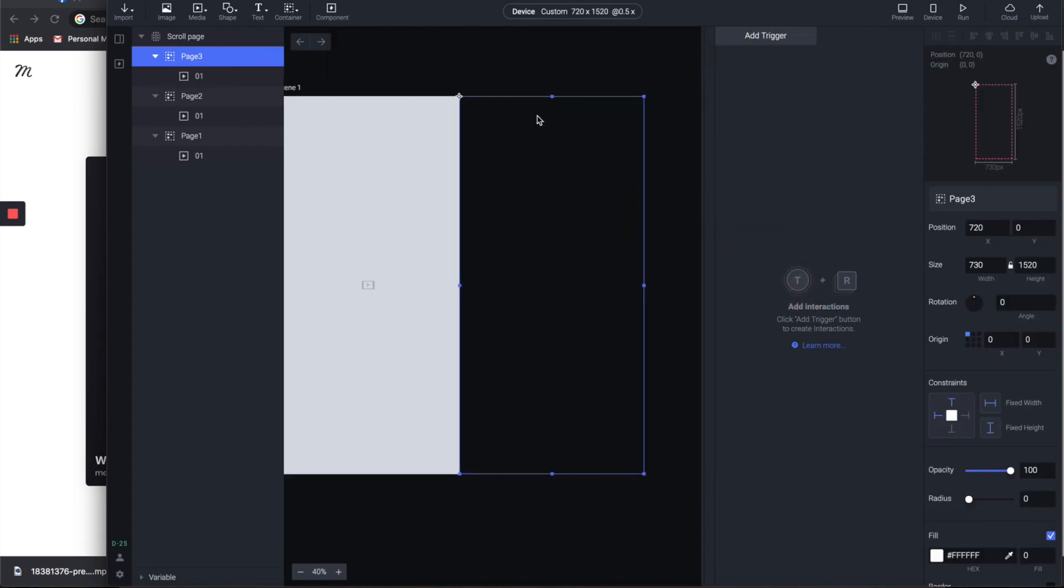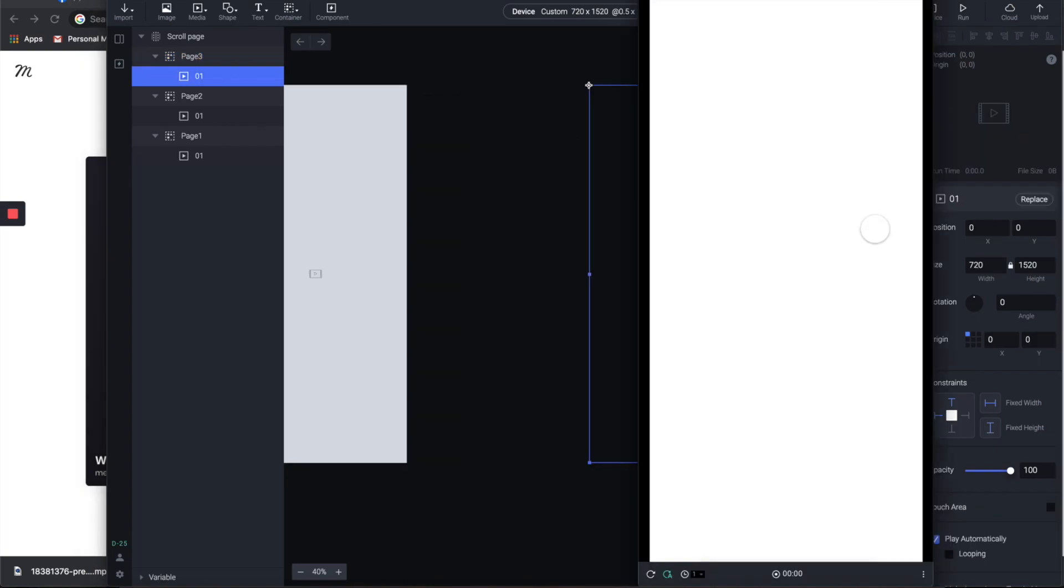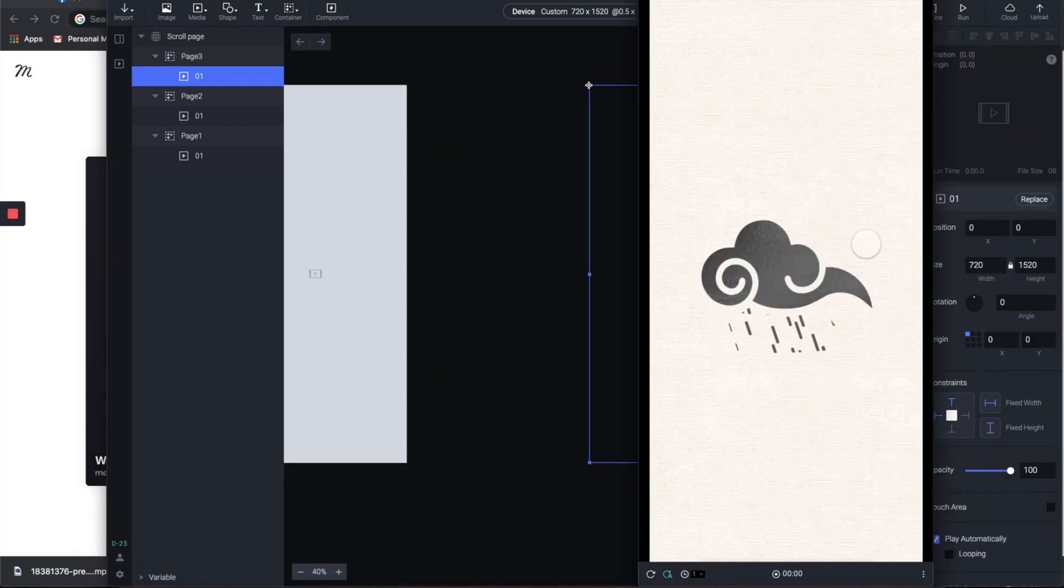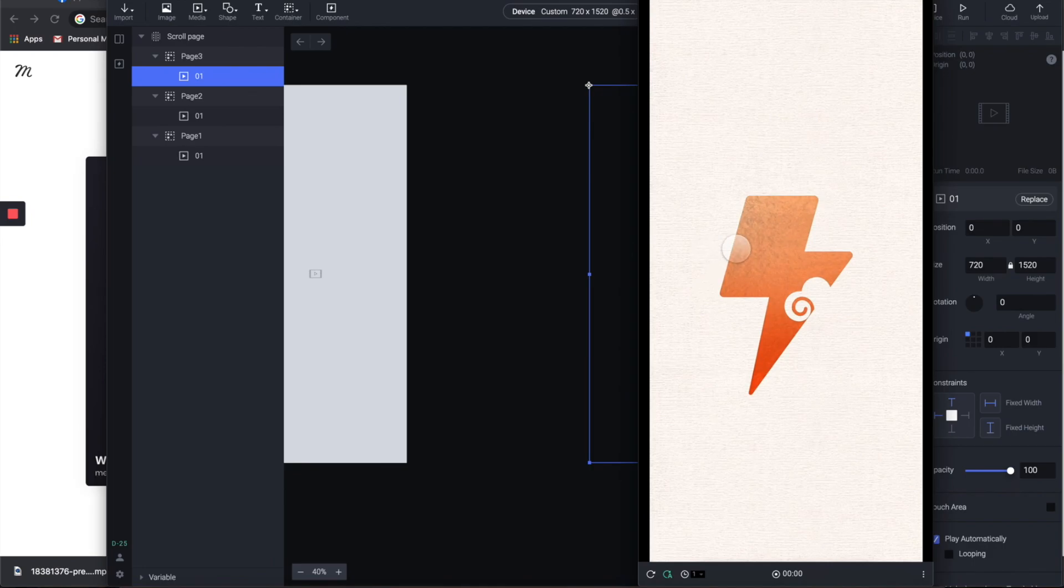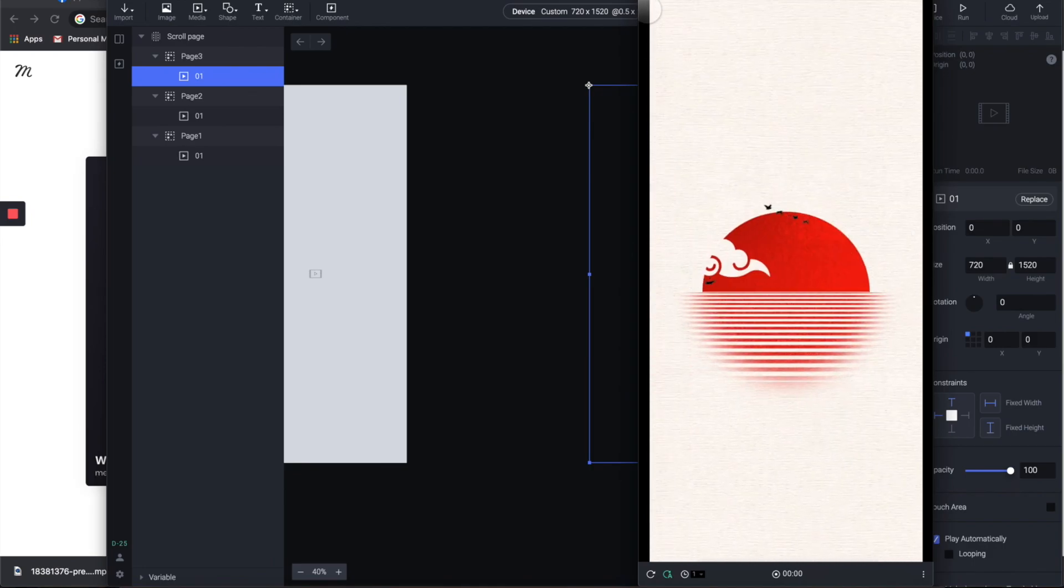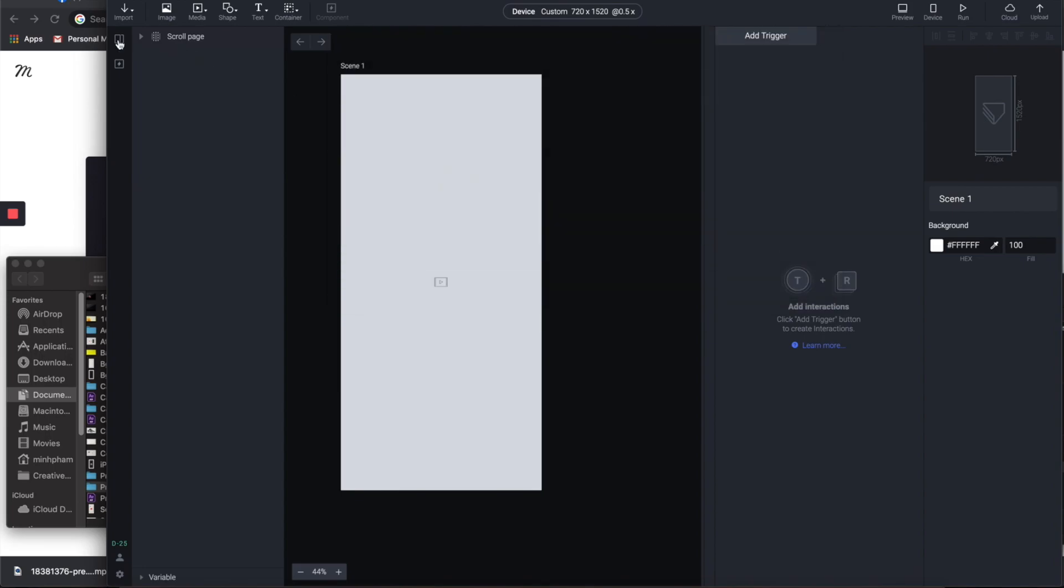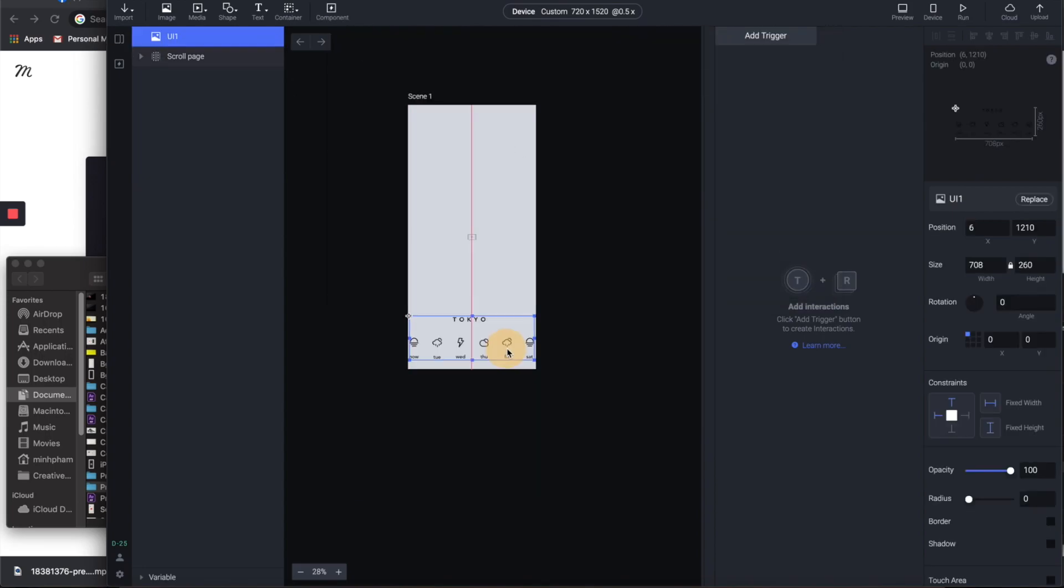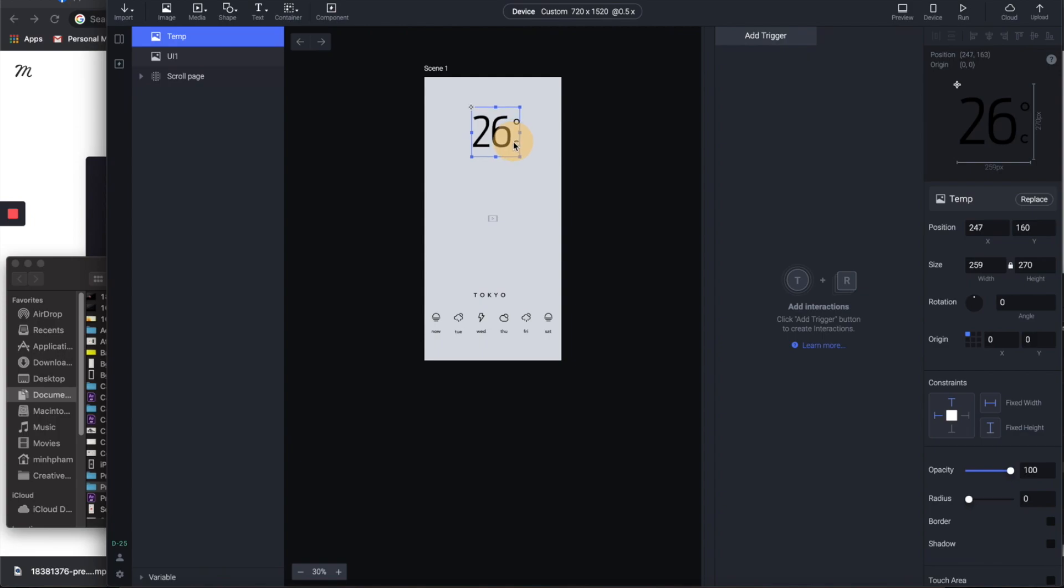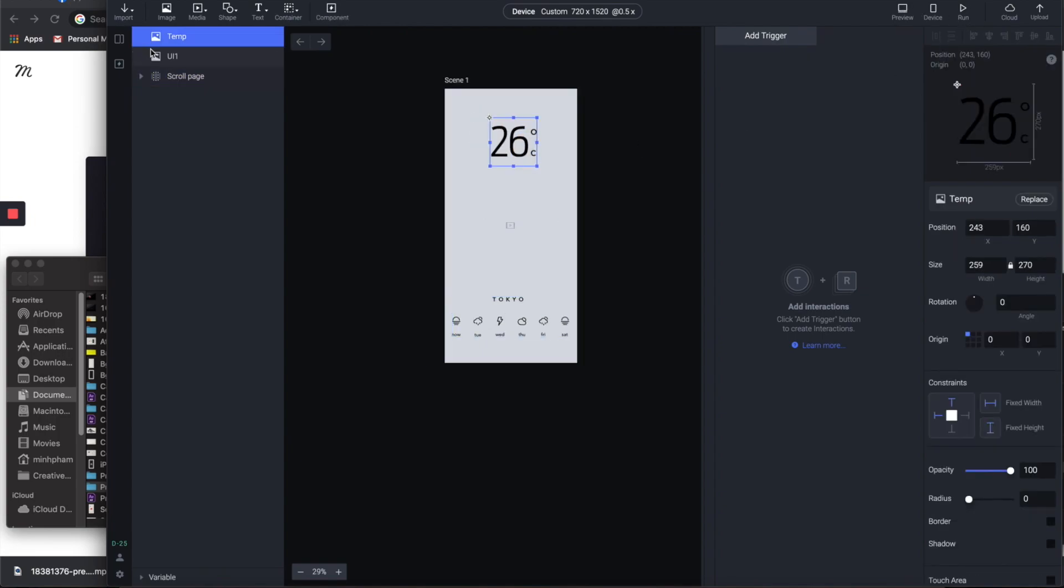And here we have something like this. All right, cool. So now let's fill up the page with the rest of the UI. Make sure that the one that doesn't scroll stays out of the scroll page container like this.